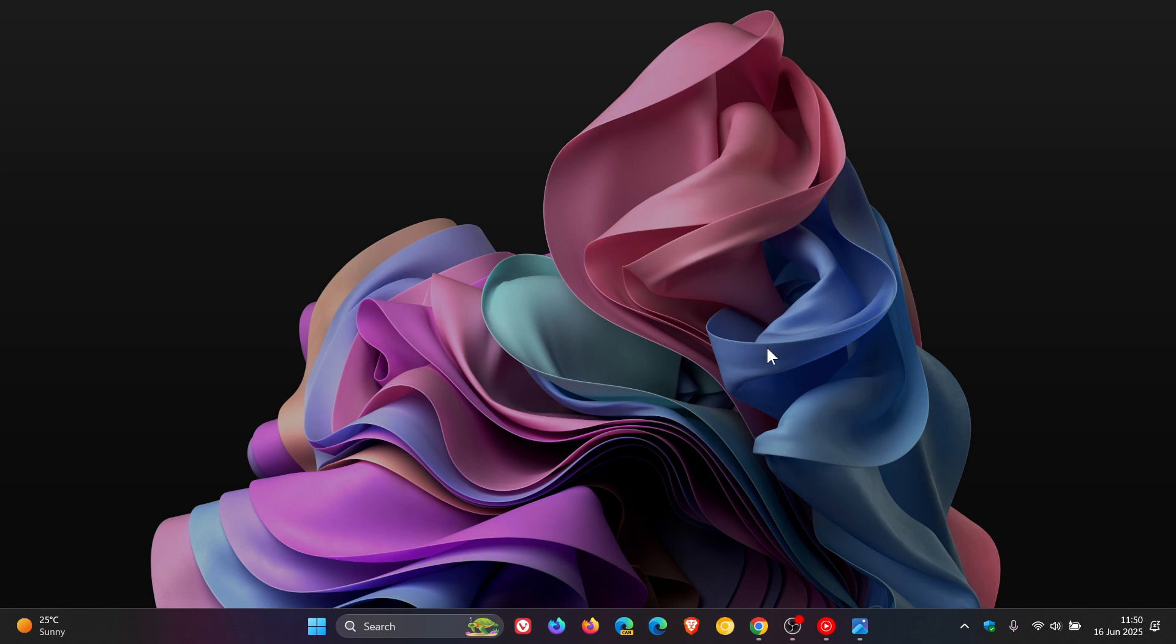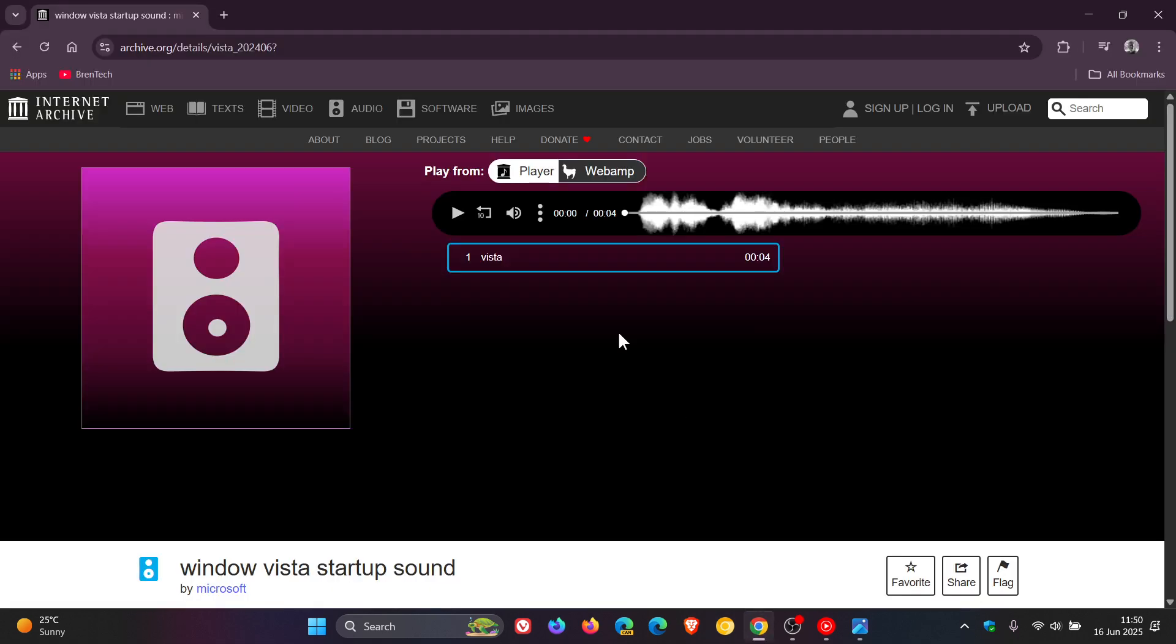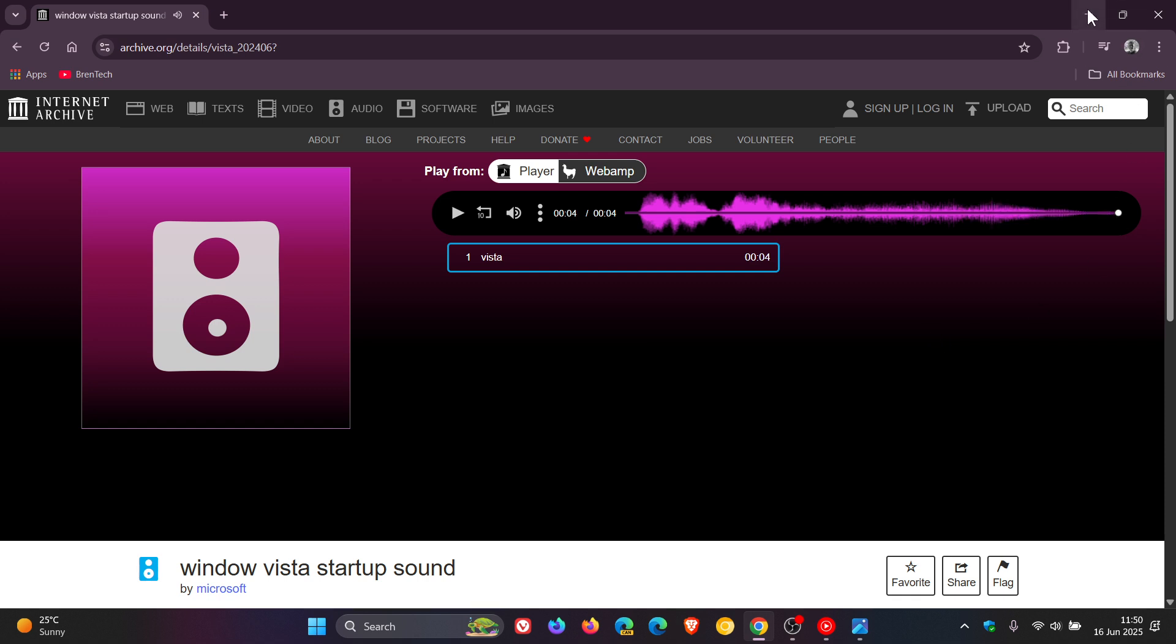So I think Microsoft mentioning they added the Vista sound to those builds, I think they were just taking the mic out of Apple with the startup sound being introduced as a bit of a joke.